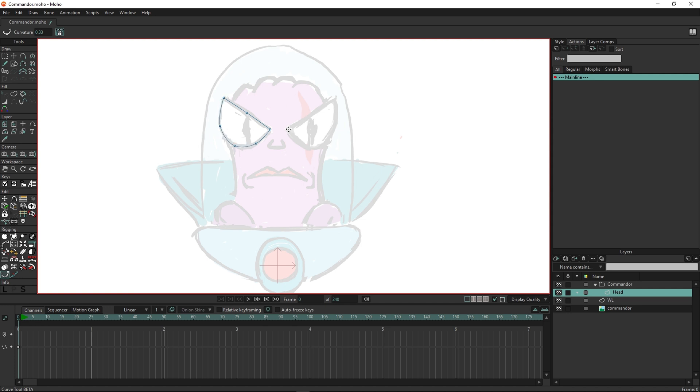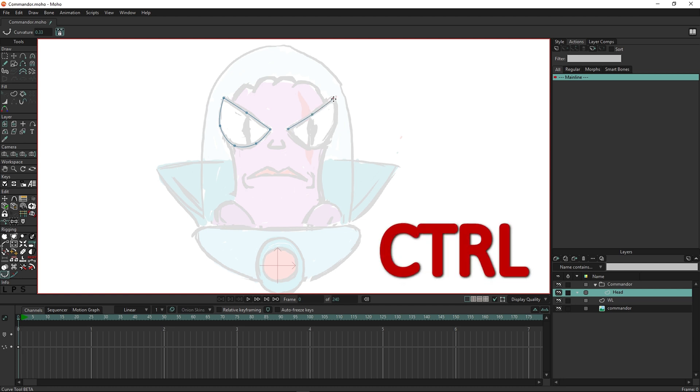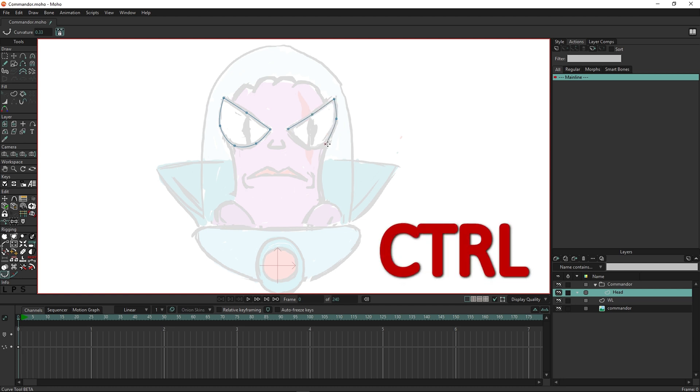Just click anywhere you want to create a point. If you want to get a sharp corner, hold down the ctrl key when you click.